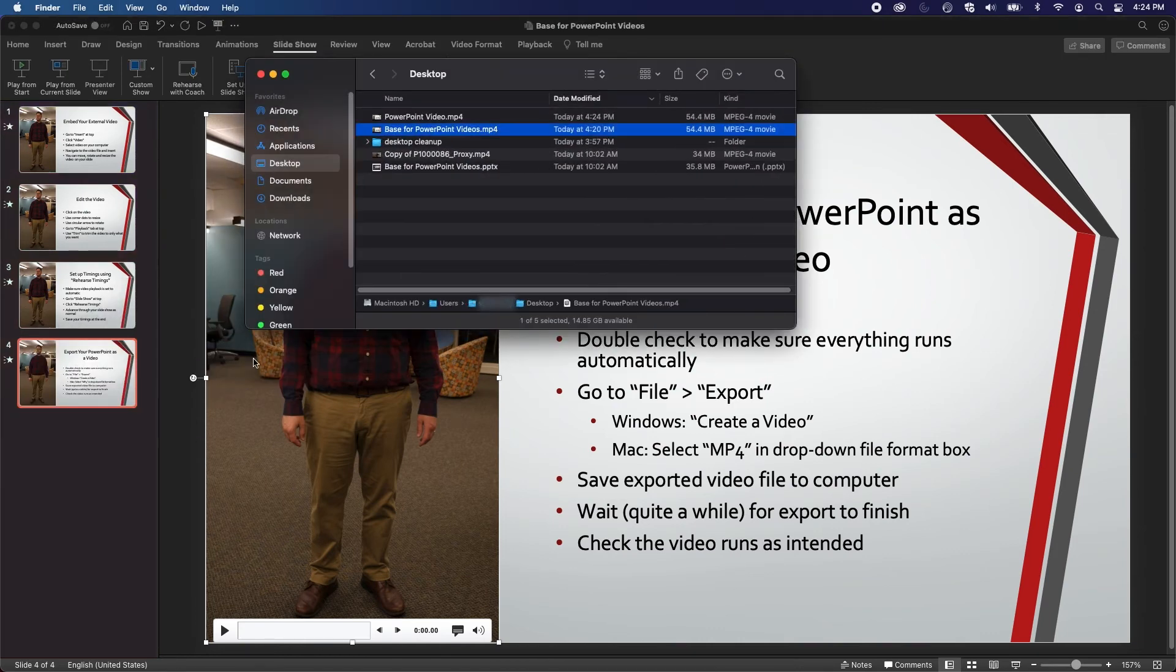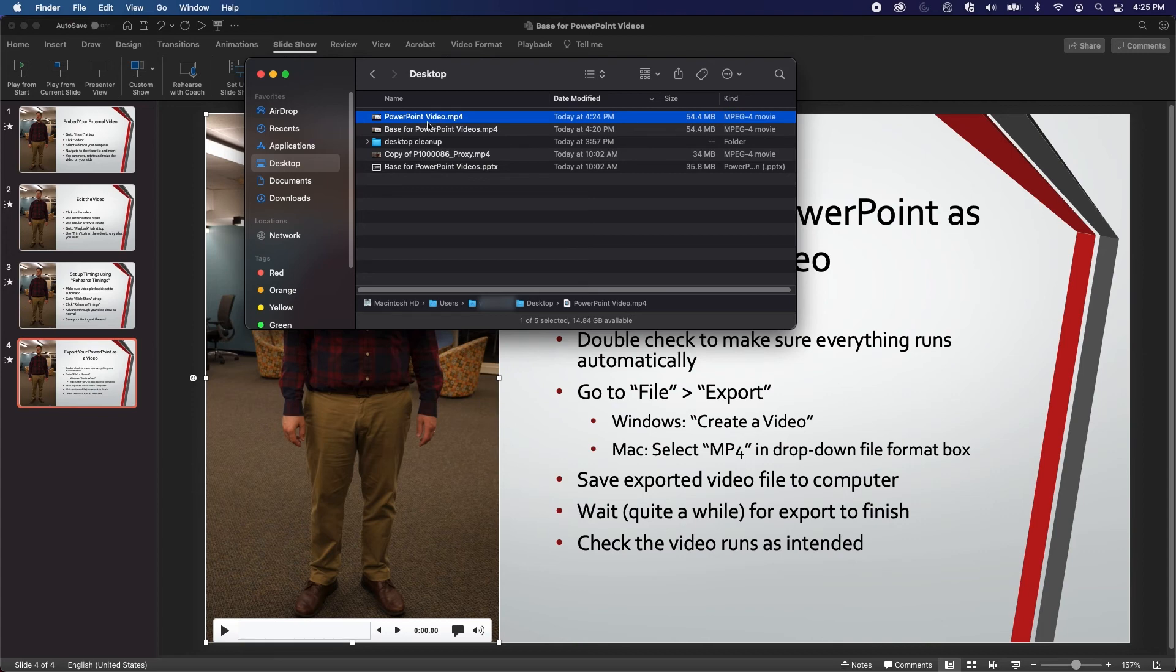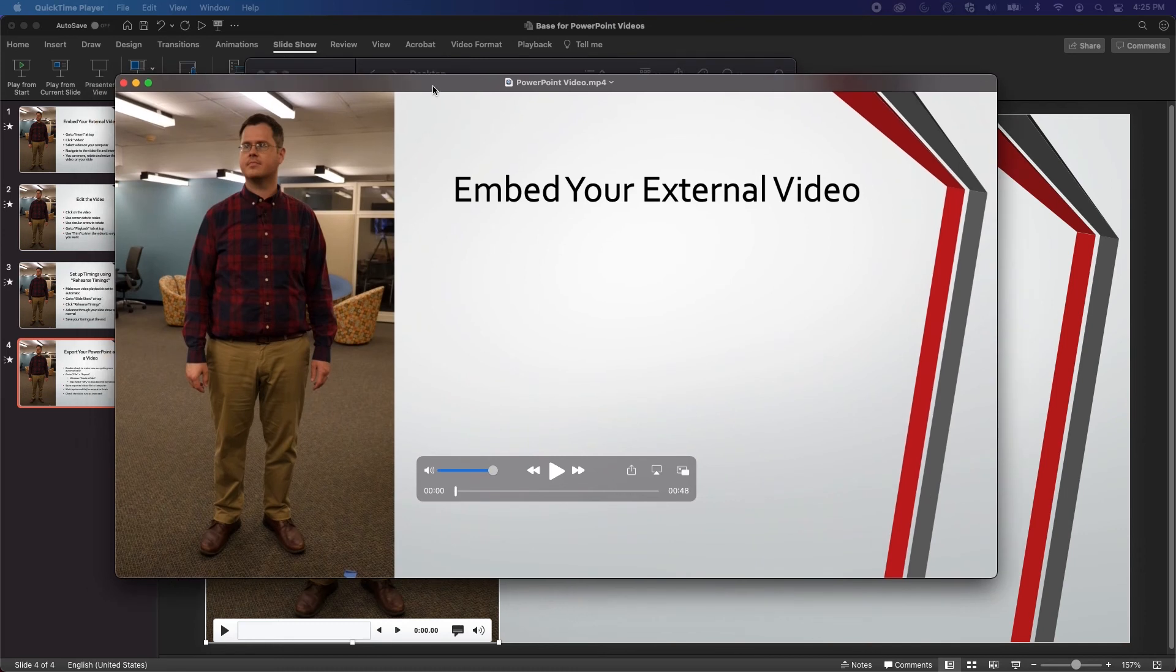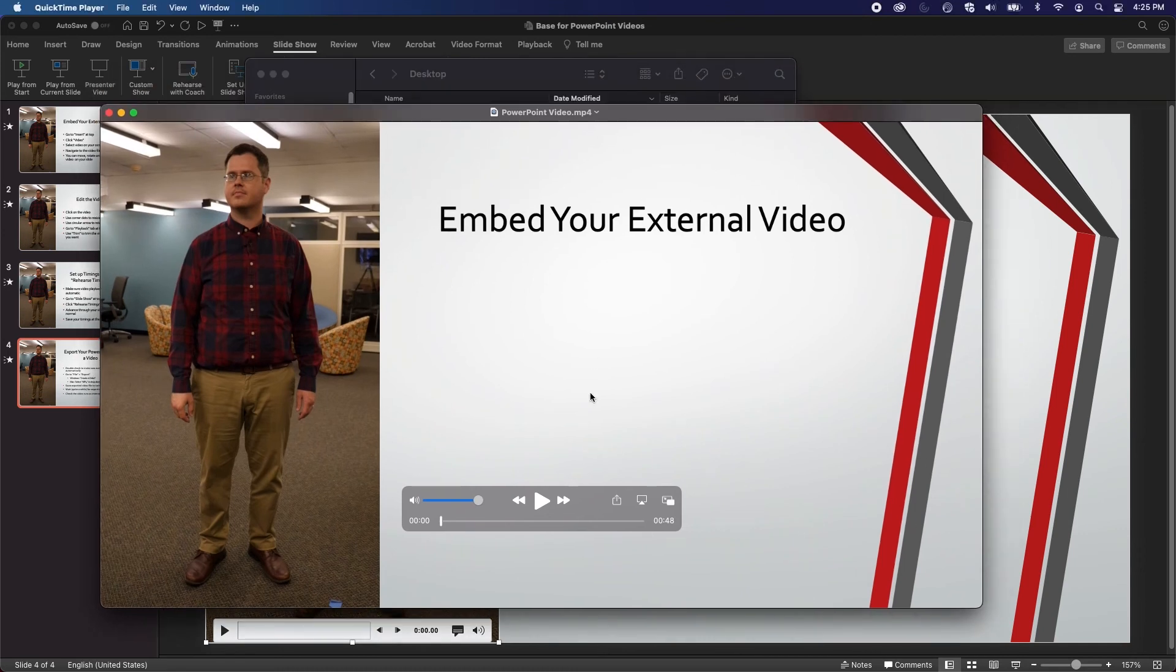Once it's done, make sure to check the video file to ensure that it plays back normally. And now, you have a video presentation that you can upload to YouTube, or hand off to an instructor.